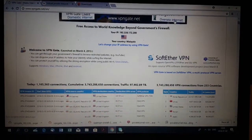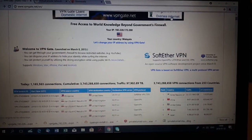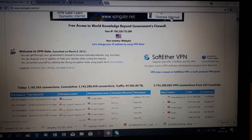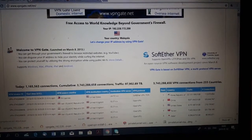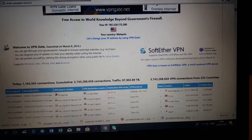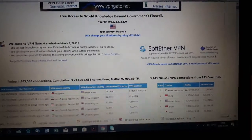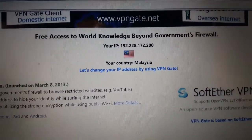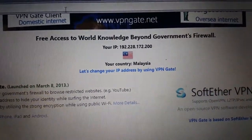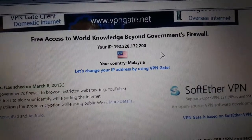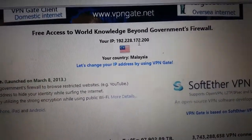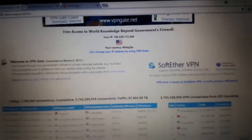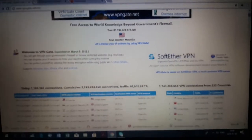Hello everyone, it's Mega San Fjord, and today I will introduce you to the VPN — virtual private network. You can see here that I'm not actually living in Malaysia, but my IP shows that I'm from Malaysia and using the internet in Malaysia.